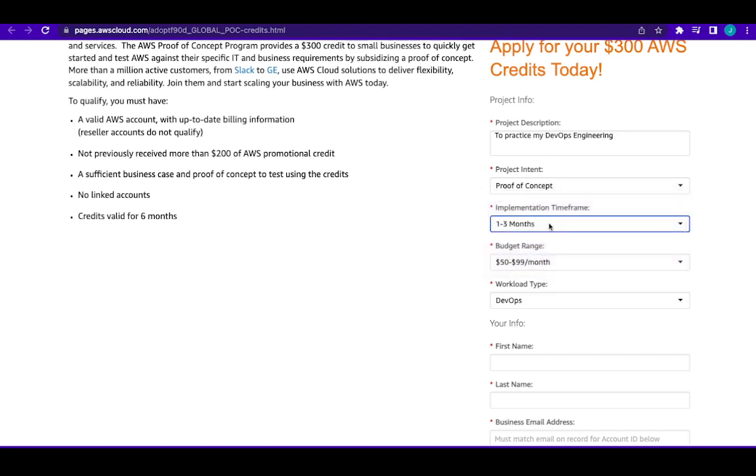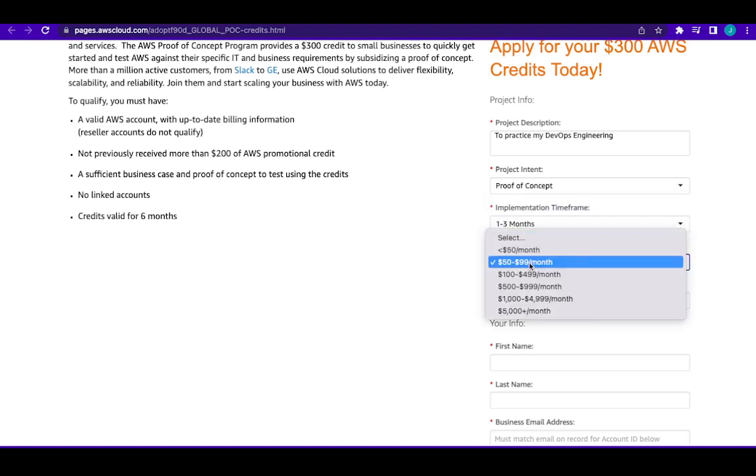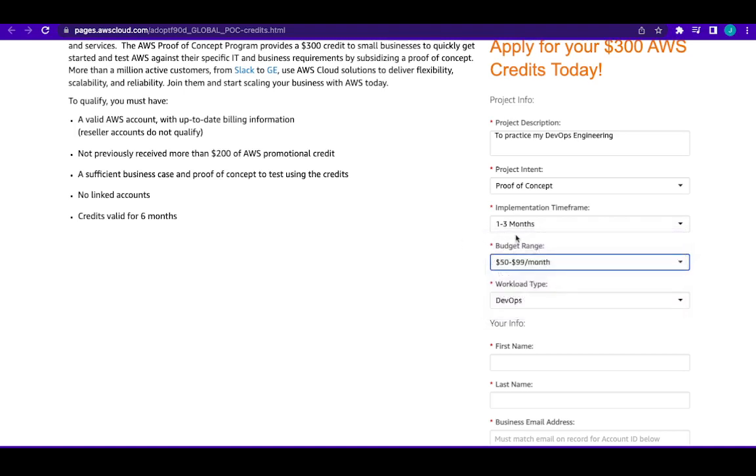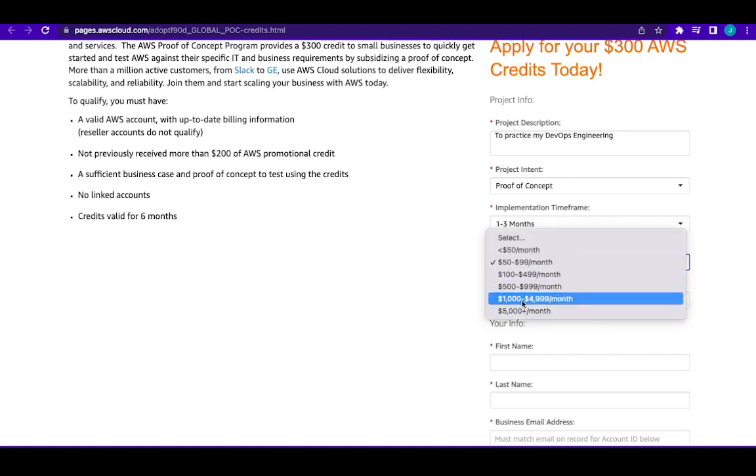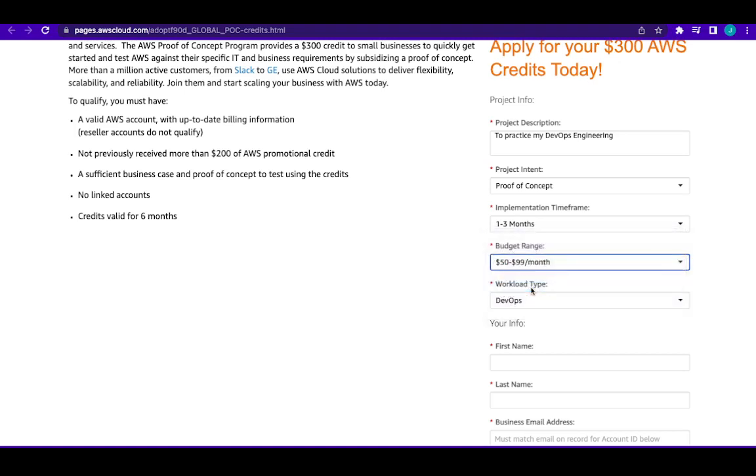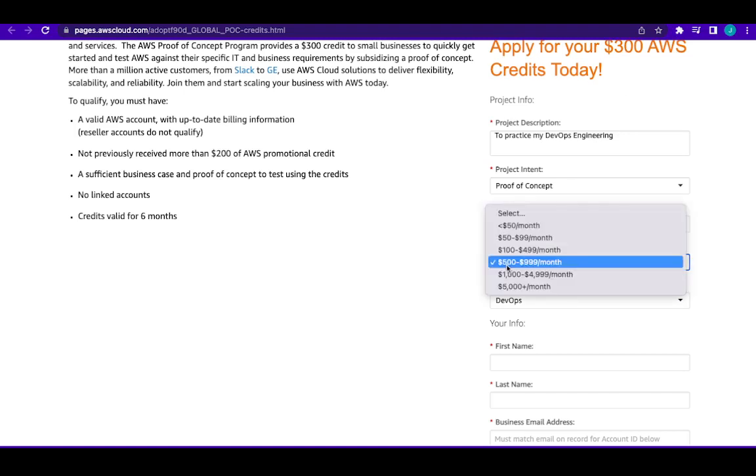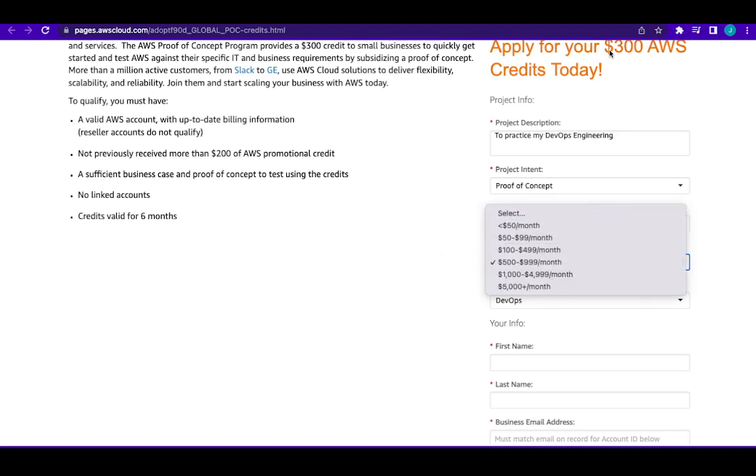Then your budget here. They want to know what's your budget per month. If for instance we've chosen one to three months and we have $300, if I'm choosing that our budget is five hundred to one thousand dollars per month, this doesn't justify this because what I'm saying is that my budget per month is even more than this. So I will advise you choose something that justifies that this $300 credit can be able to do whatever you want to do within the timeframe. So you could just choose fifty to ninety nine dollars per month.